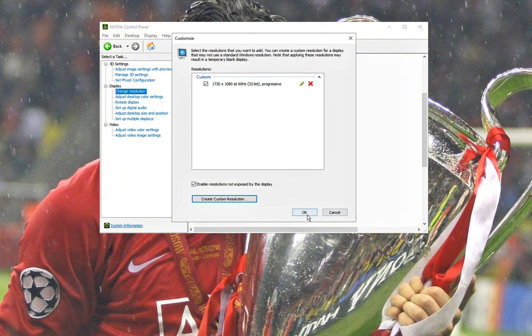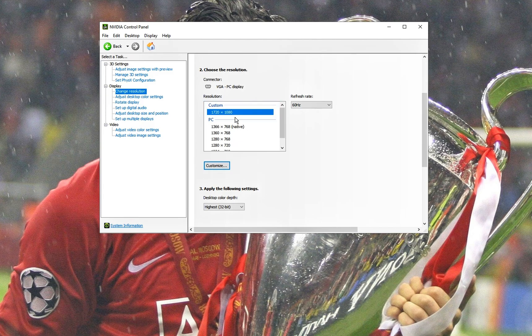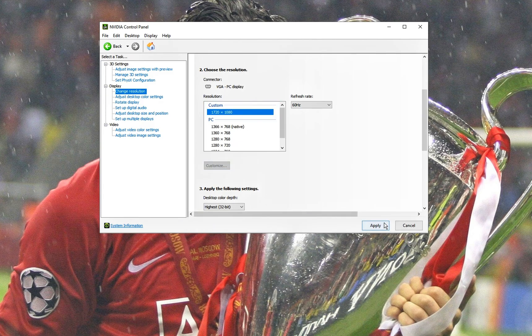The stretch resolution should then be available in your custom resolution section. After you're done with that, your stretch resolution should be available here to select for your screen.